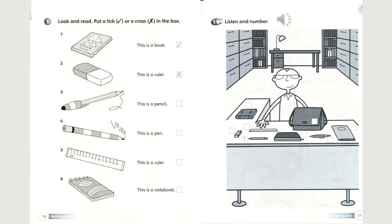Now I will continue going through the answers for number 3 to number 6. Number 3: this is a pencil. Is that correct? No, it isn't — it's a pen. Look here, this part is supposed to be a pen.